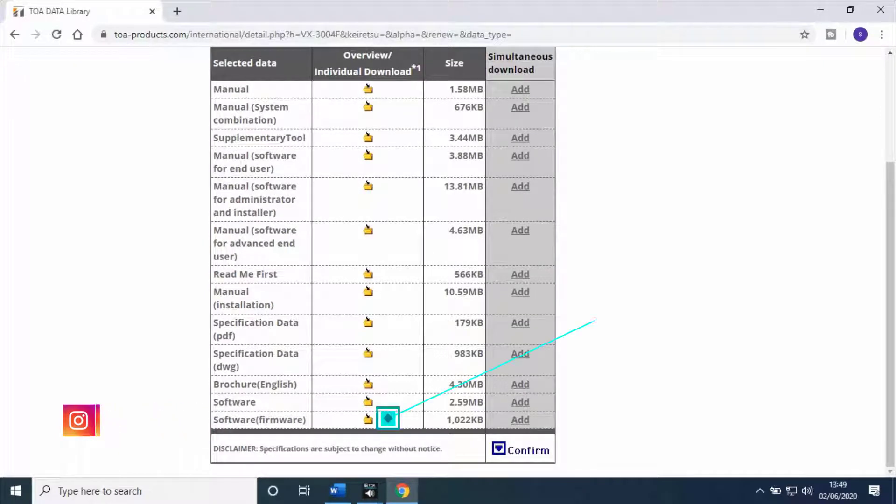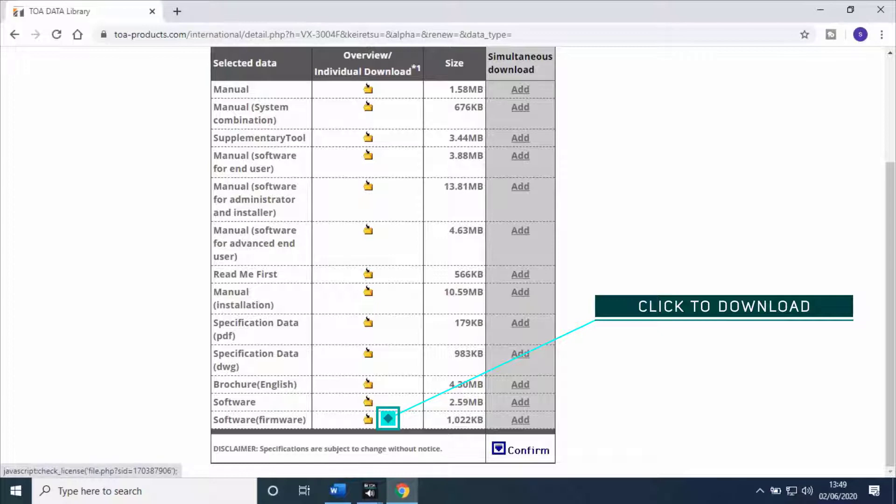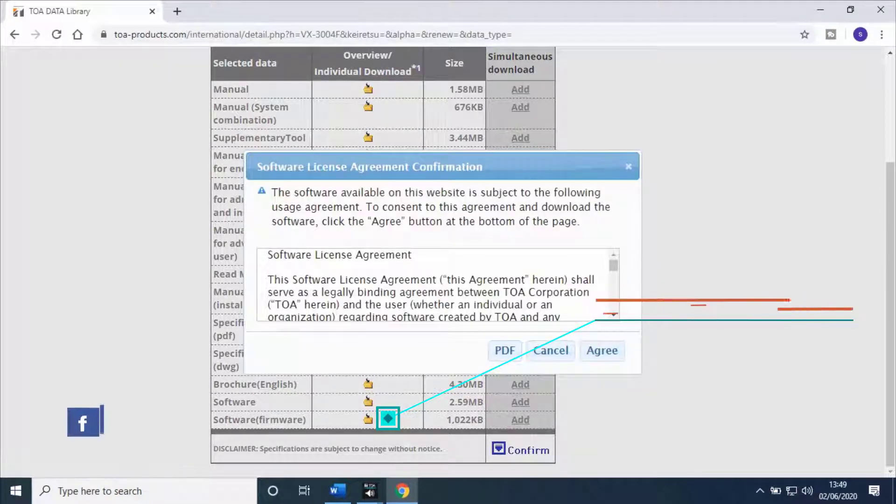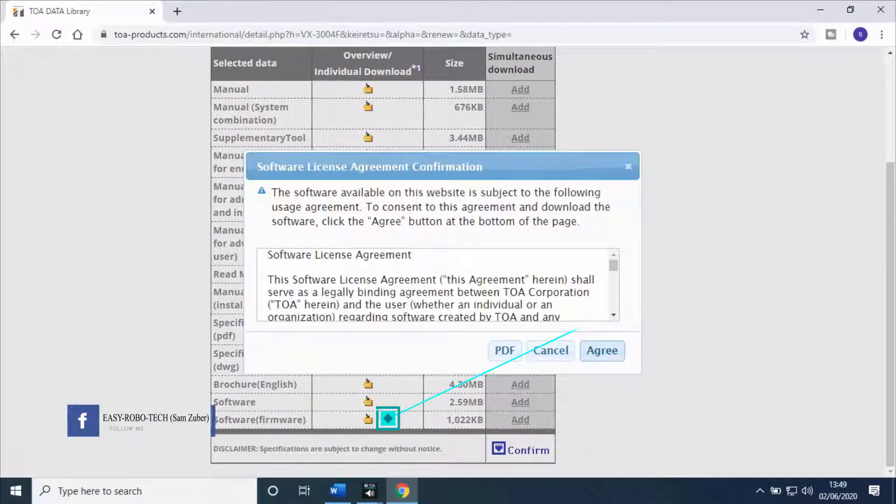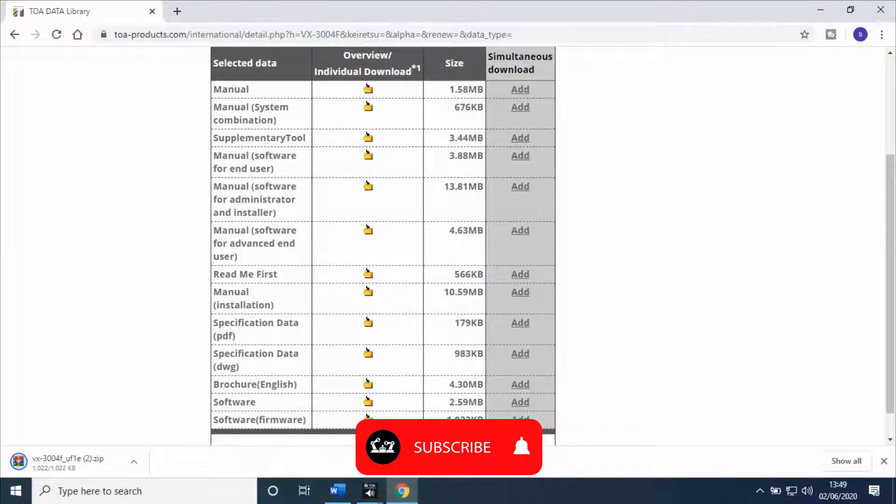Once the link opens, click on Software Firmware. It will download the latest released updated firmware. A new pop-up window will open. Accept the license agreement. Firmware will start downloading automatically.